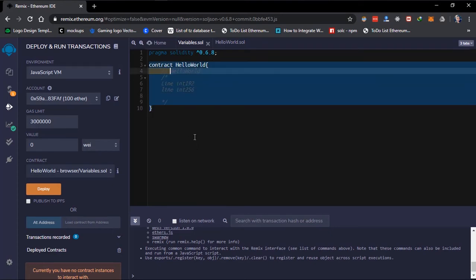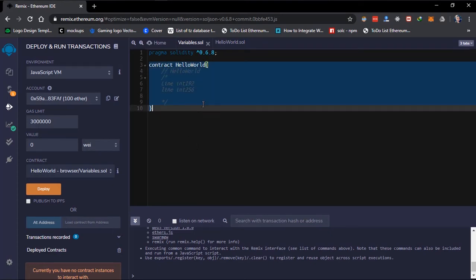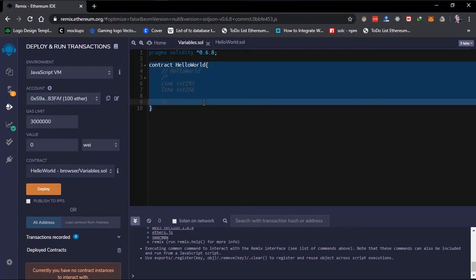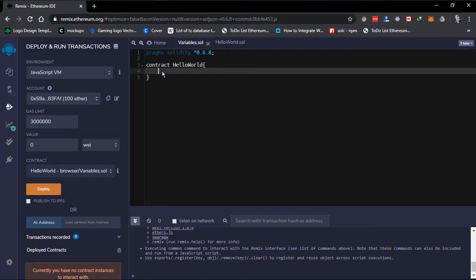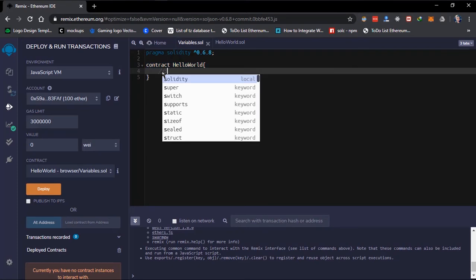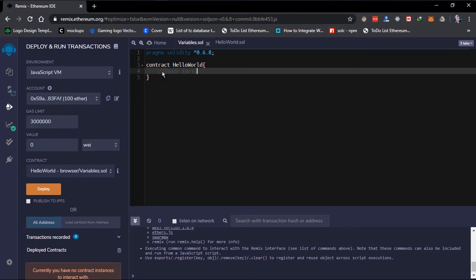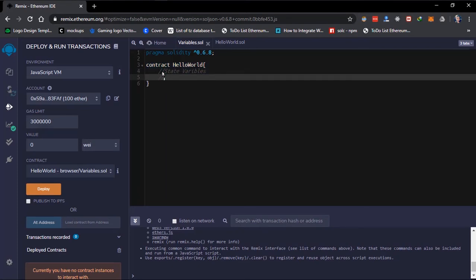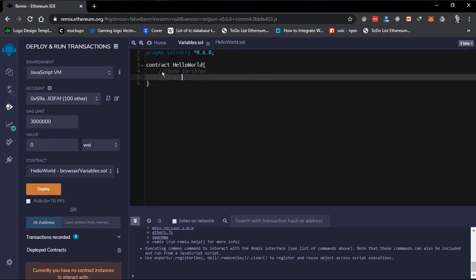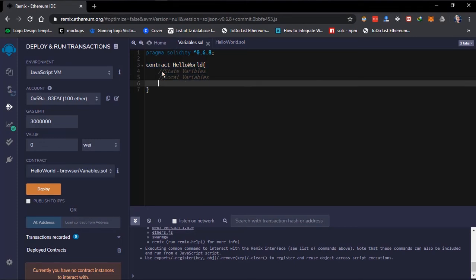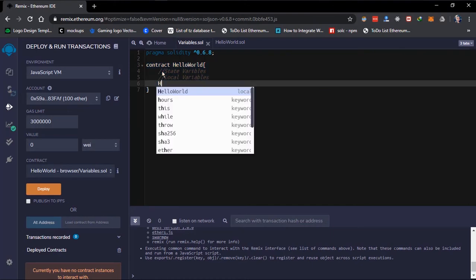Now we'll go into the types of variables, and there are three types: we have the state variable, we have local variables, and we have global variables.